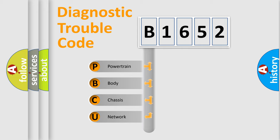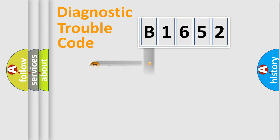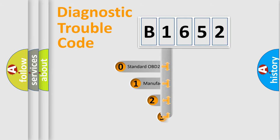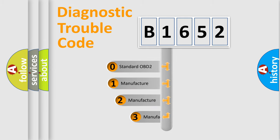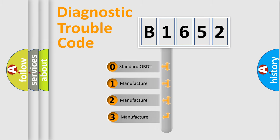We divide the electric system of automobile into four basic units: Powertrain, Body, Chassis, and Network. This distribution is defined in the first character code.